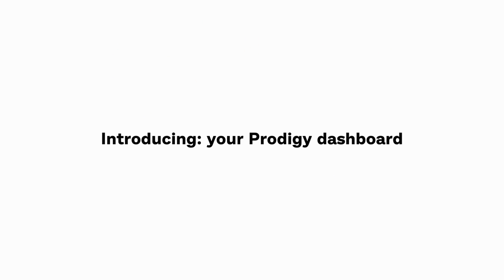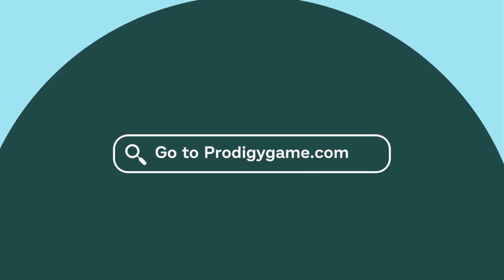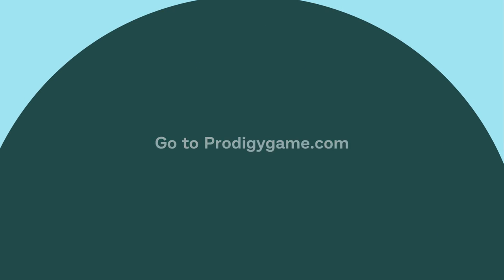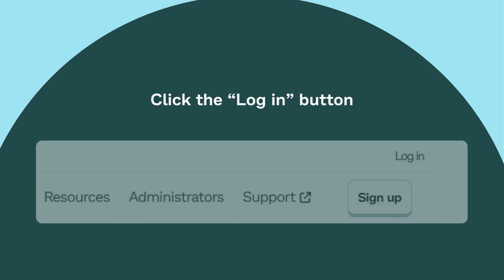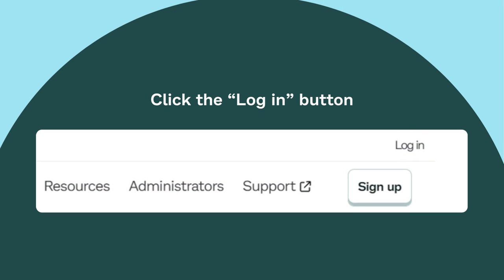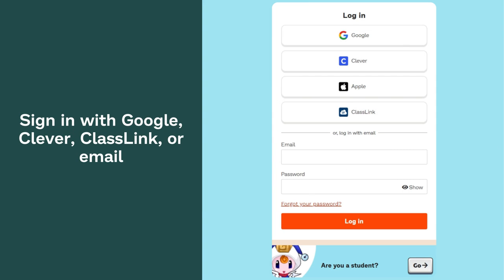Introducing your Prodigy Dashboard. Go to ProdigyGame.com and click the login button. Sign in with Google, Clever, Classlink, or email.